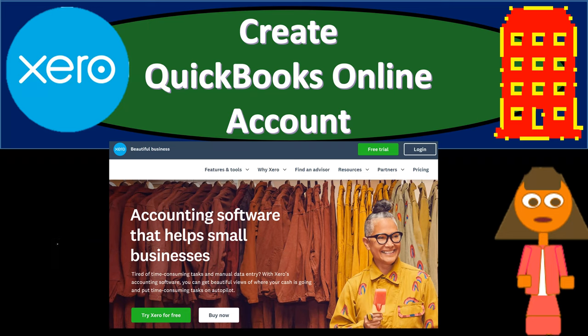In this presentation, we will set up a new company file with Xero, our goal being to set up a free company file going through their free trial period. Get ready, because here we go with Xero.